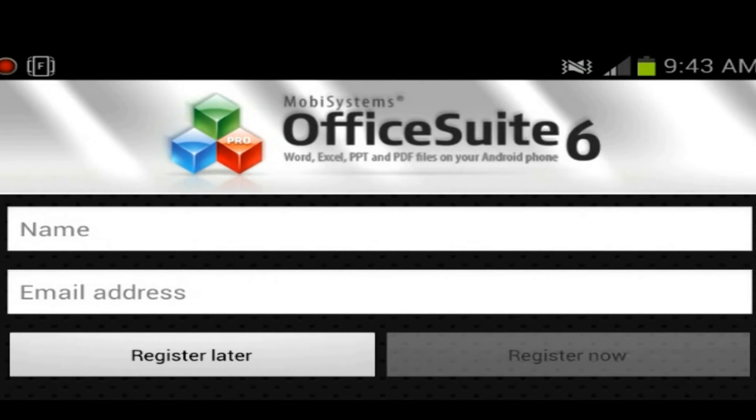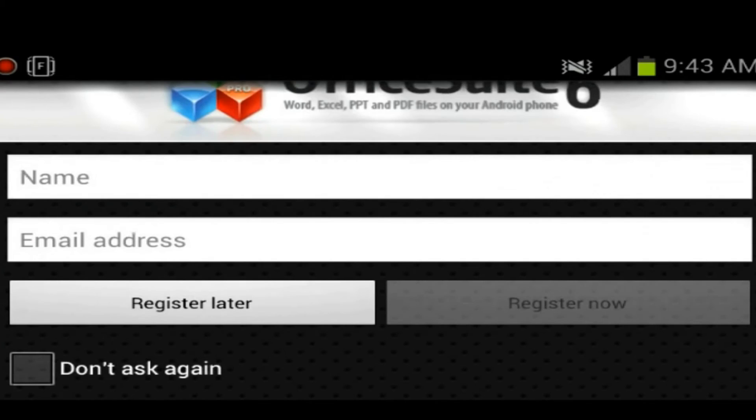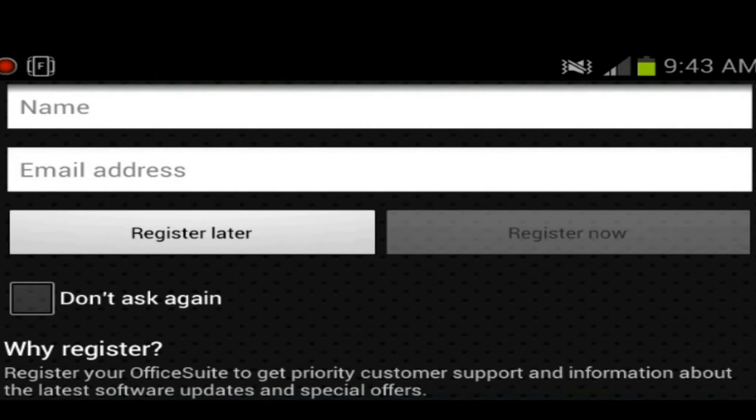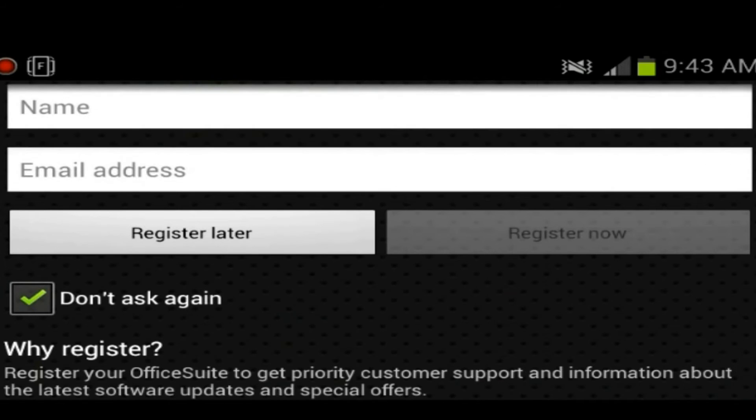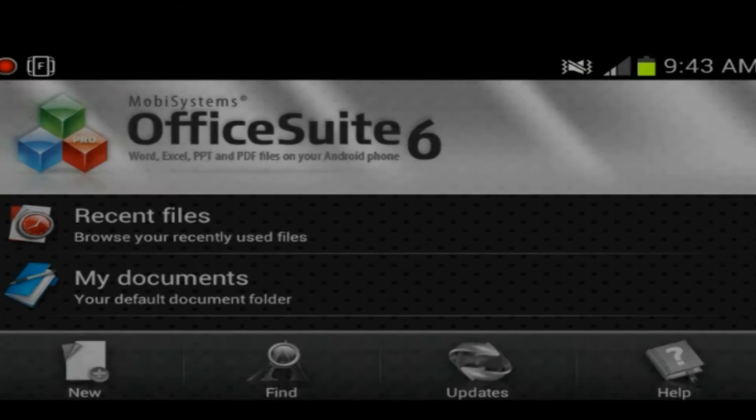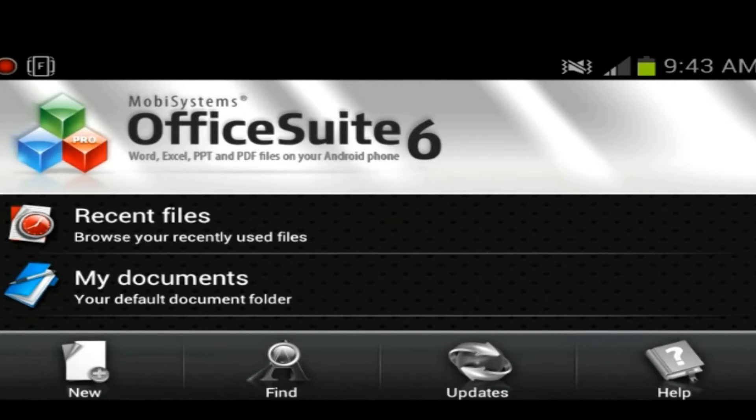OfficeSuite Pro is the application that we will be reviewing right now. So they ask you to register. Don't ask again. We don't really want to register, whatever.